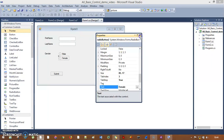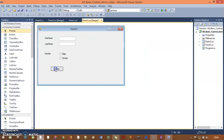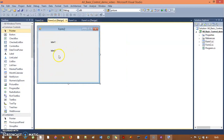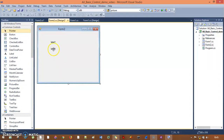So now when the user selects any option, the data — that is the Male or Female text property — is going to be passed to form two. For that I need another label to save the gender entry coming from form one to form two.